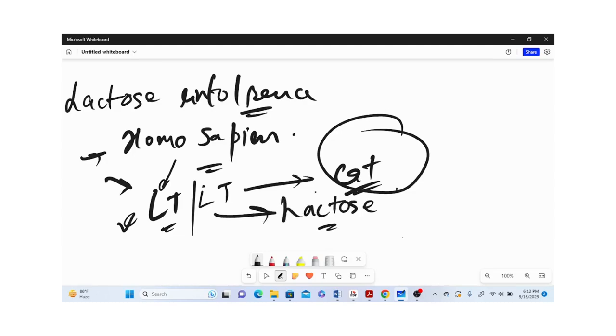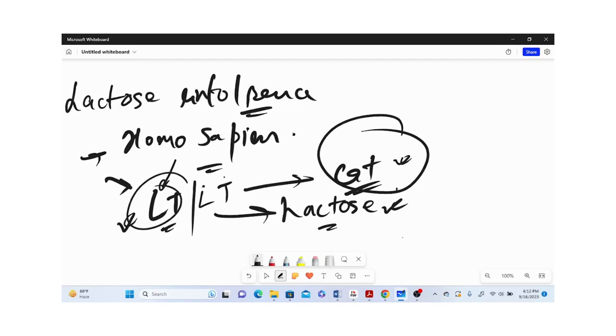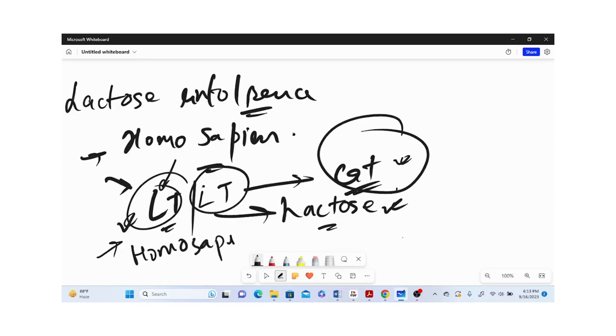It is specifically seen in human beings and the wild type is expressed in cats. From cats we have this LT gene which was formally present in Homo sapiens, but later during the course of evolution, this gene has got mutated and now we have lactose intolerant people present in the Homo sapiens species.